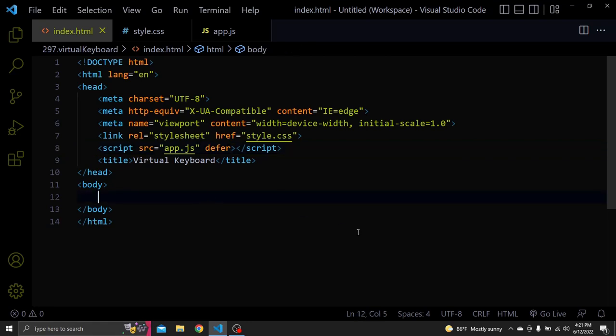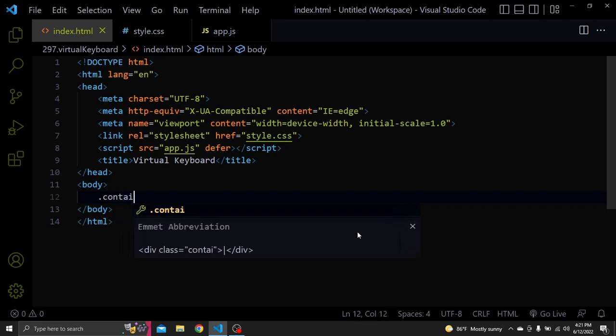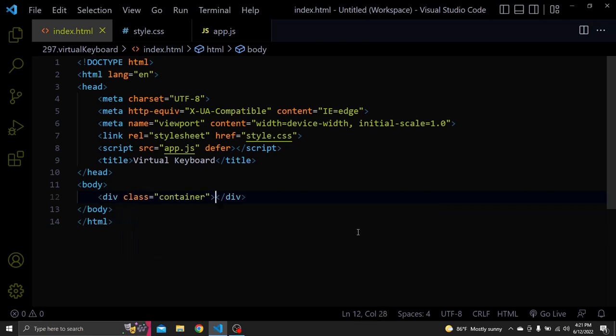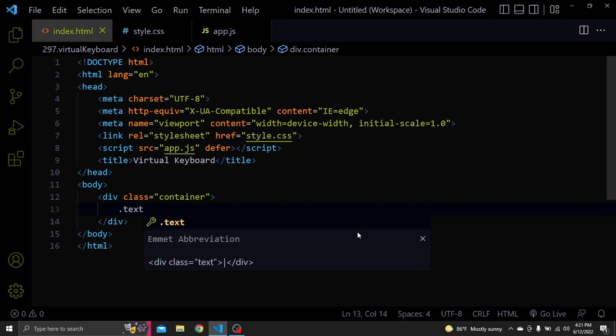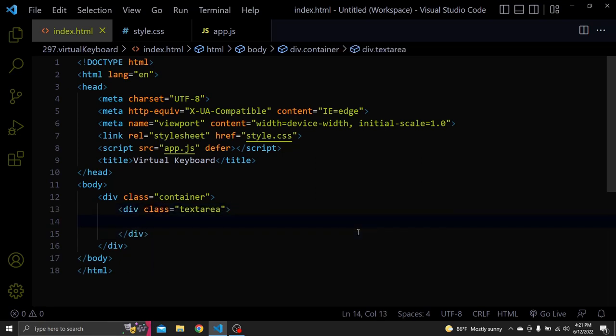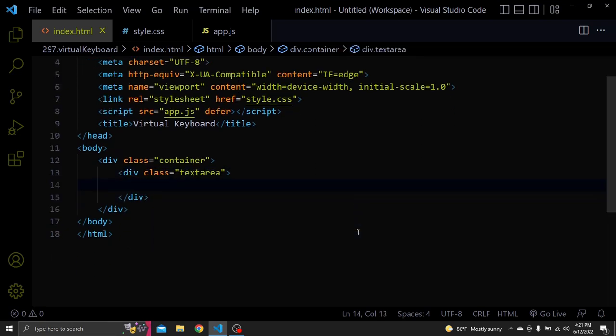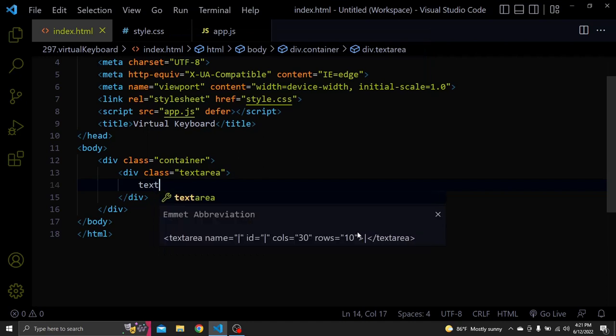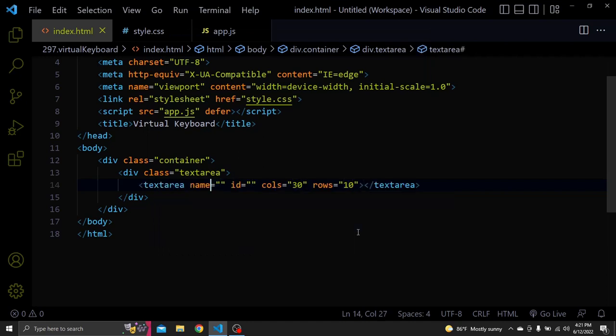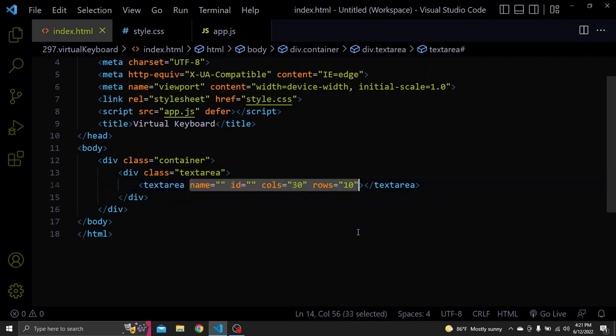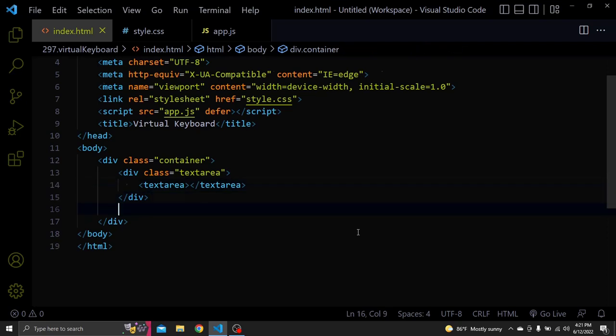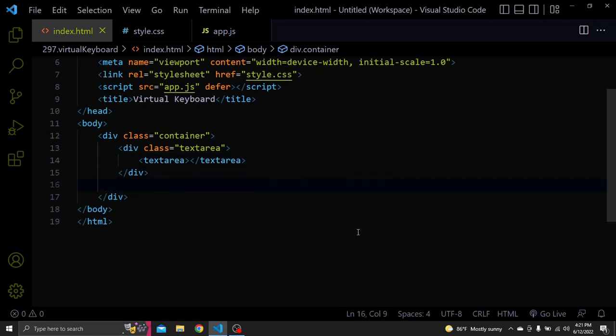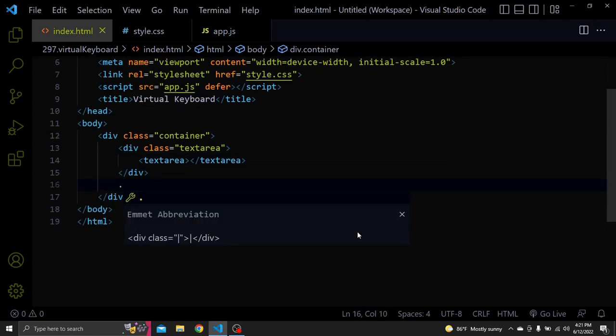Let's create a container div. Inside create a div with the class of textarea and inside of that create a textarea element. Next to textarea div let's create a div with the class of keyboard.